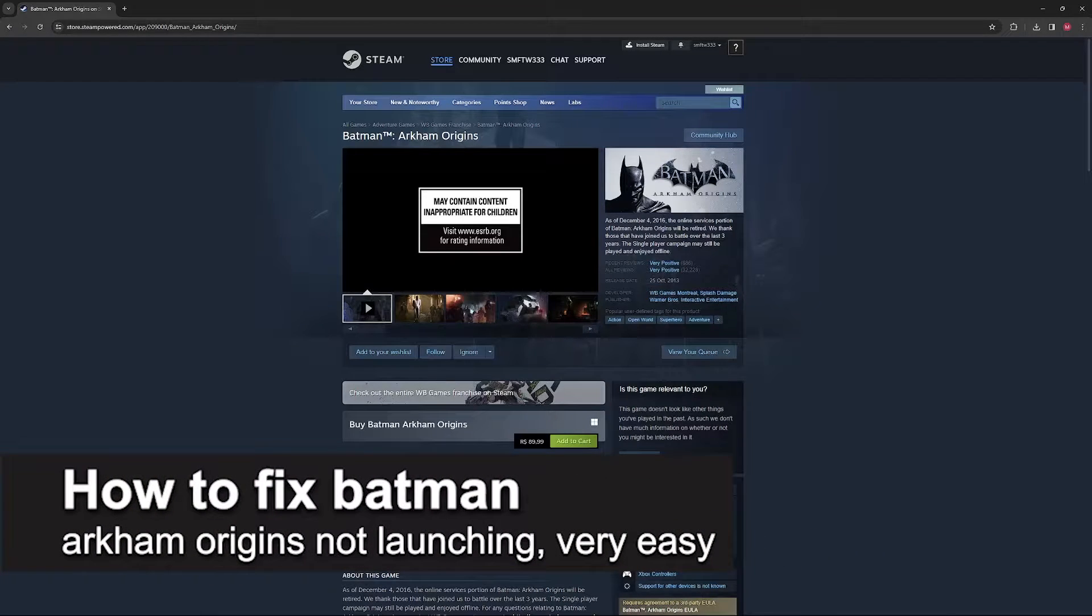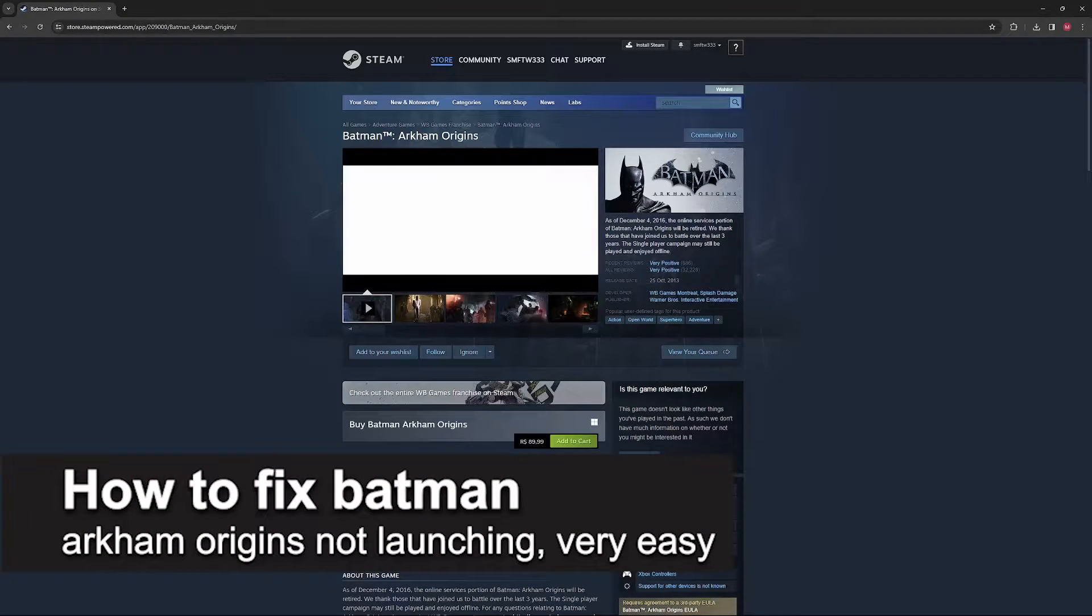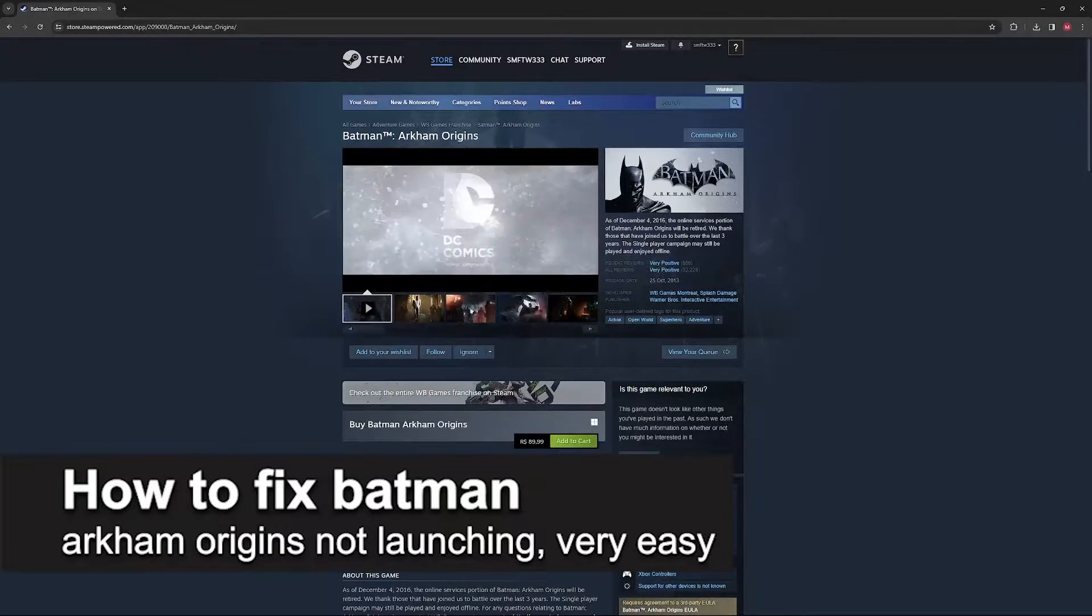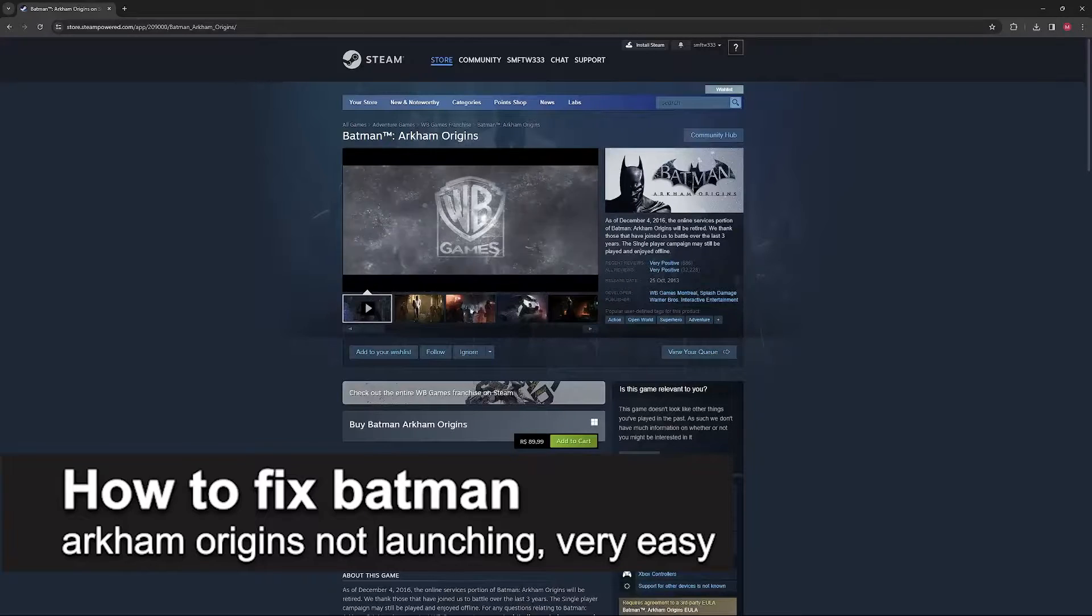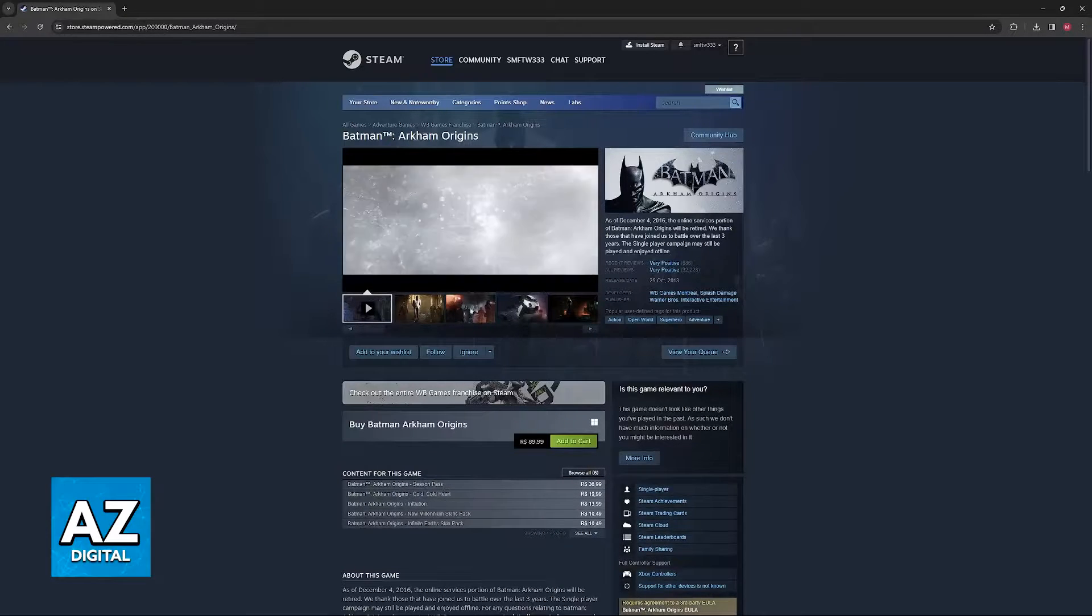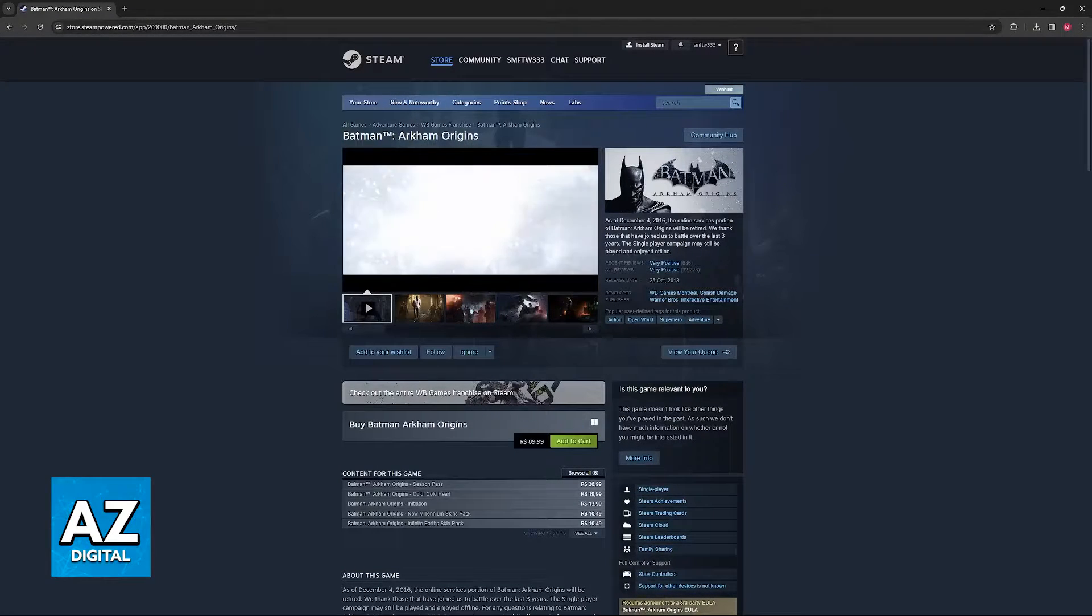In this video, I'm going to teach you how to fix Batman Arkham Origins not launching.